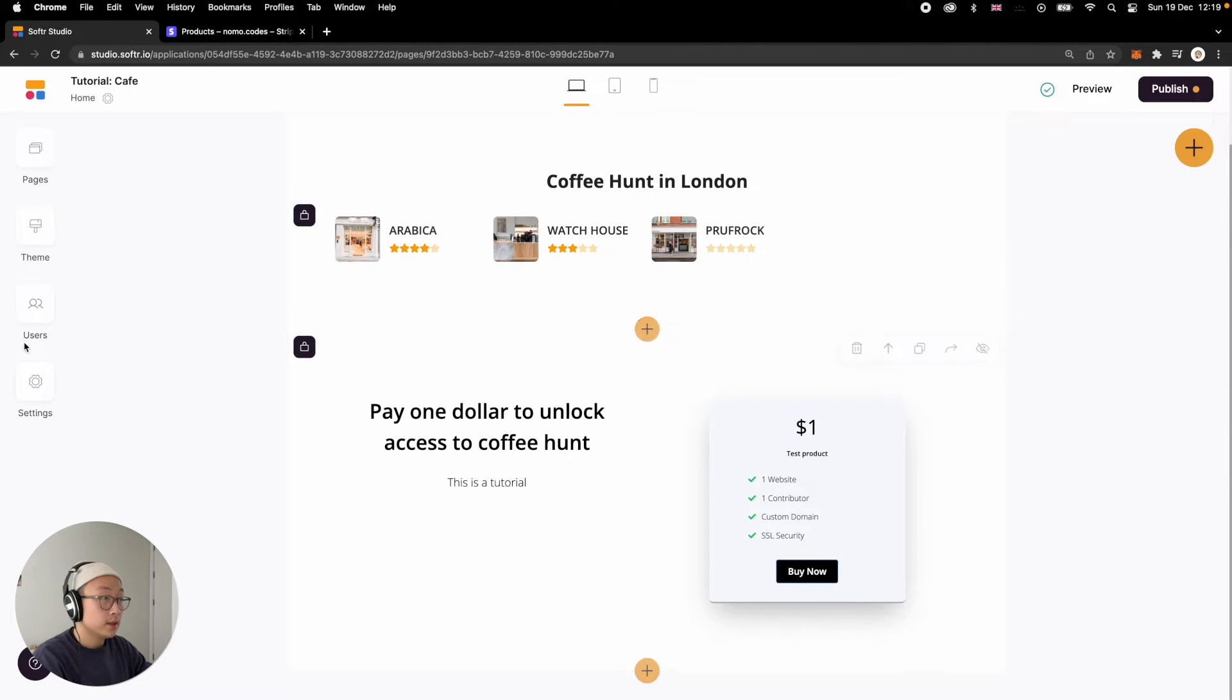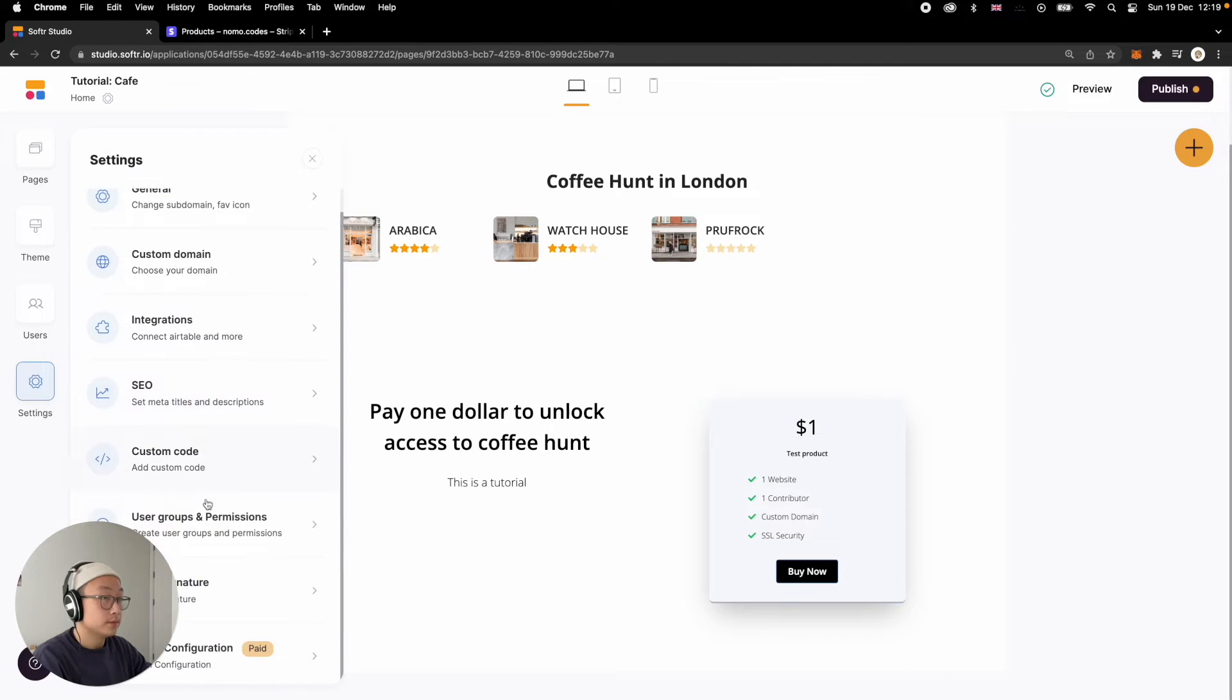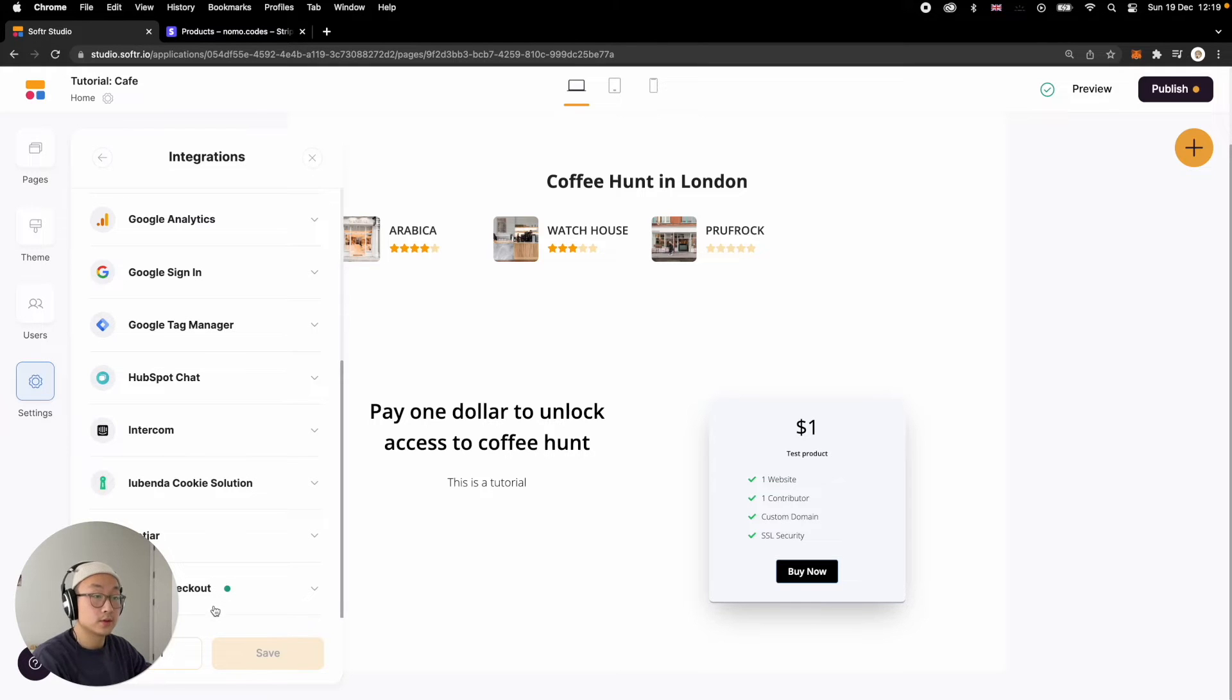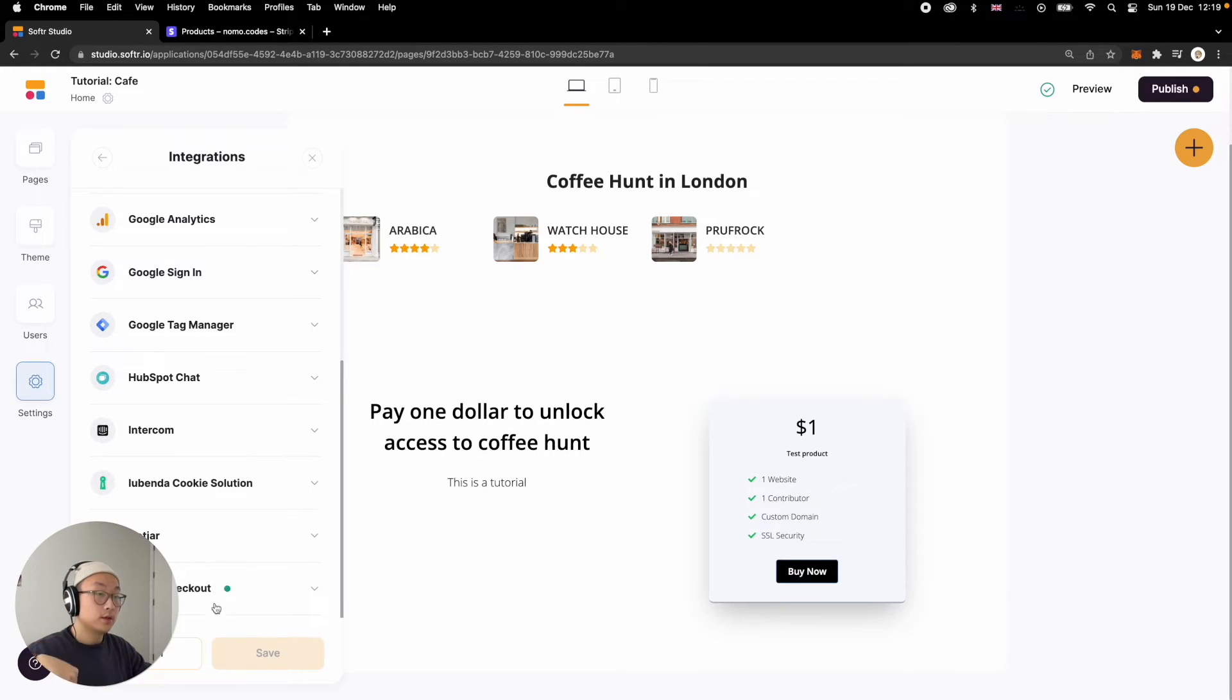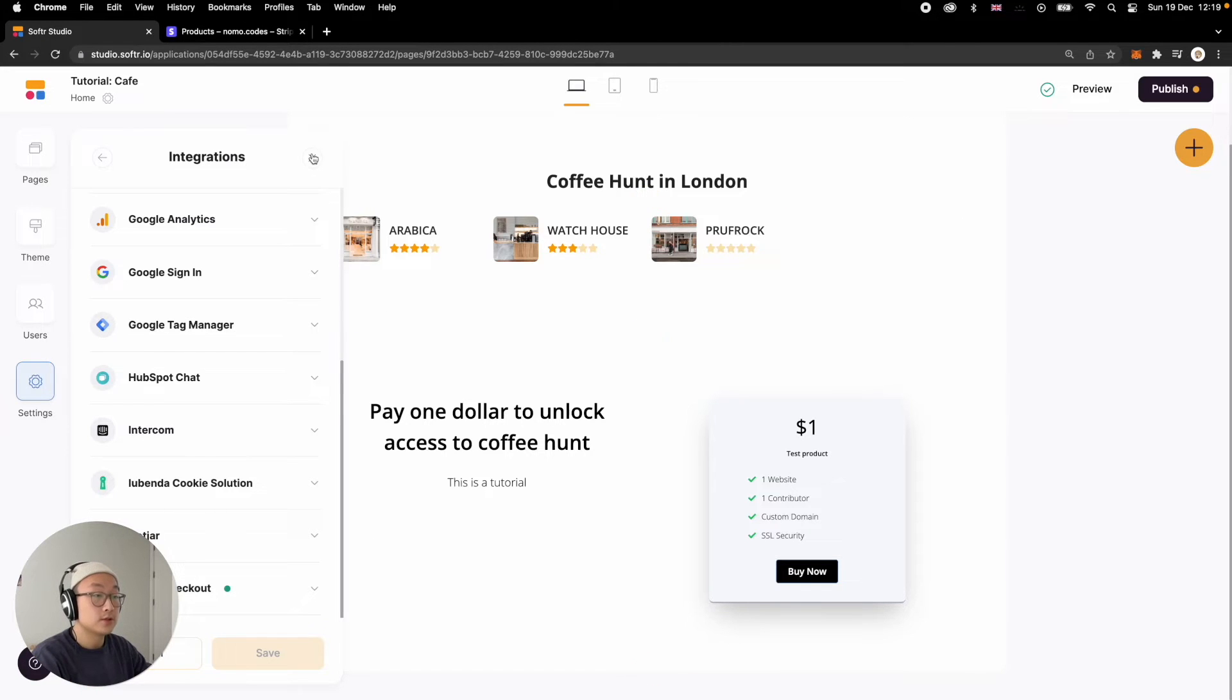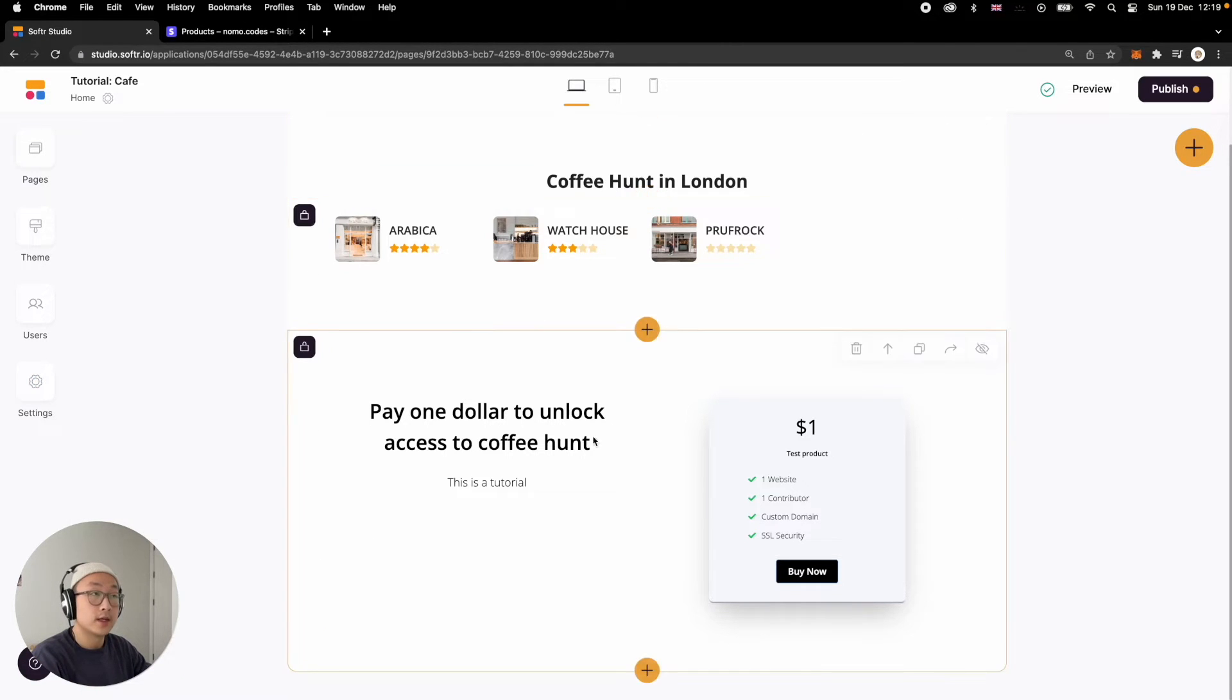So in this time, just before we start, if you want to learn how to integrate Stripe, make sure you go to the previous tutorial, which I will link here up here or in the description down below. So learn that first and then come back to learn how to make a subscription based product.